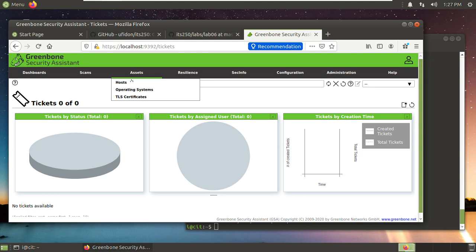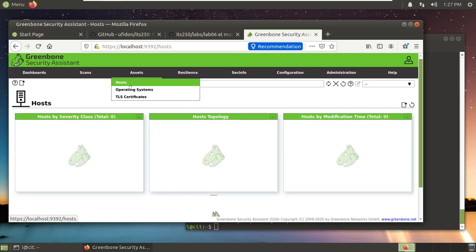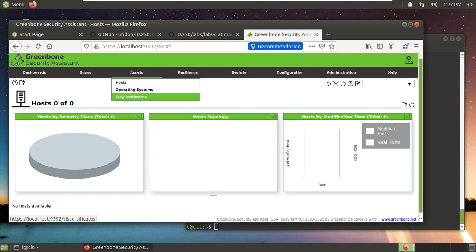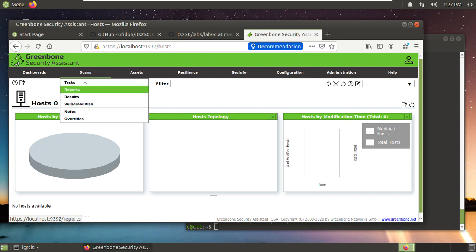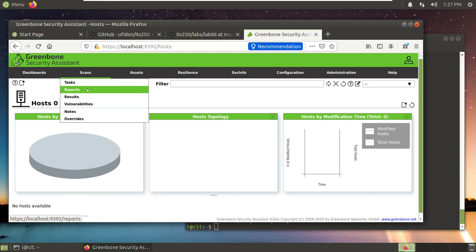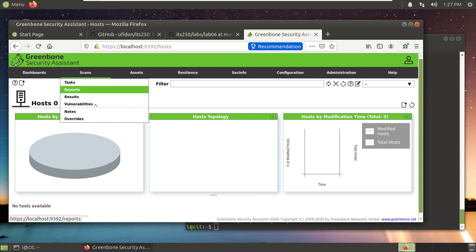Assets: hosts, operating systems, TLS certificates. And scan. Now you can scan, set up scan and do the scan automatically. Set up the task, get the reports, results, points of vulnerabilities.